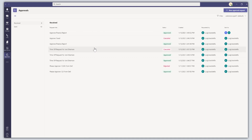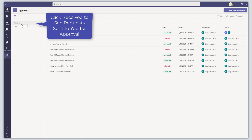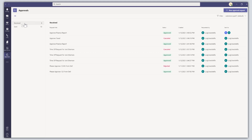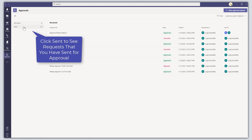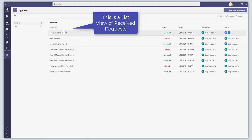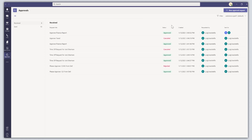This brings you into the Approvals app user interface, so let's start off with a quick overview. On the left-hand side, you can see all of the approval requests that you have received — requests that require your approval — and you can also see the requests that you have sent for approval. Clicking on either of these is going to show you those requests in list format, and you can see the request title, the status, the created date, the requester, and who the request was sent to.